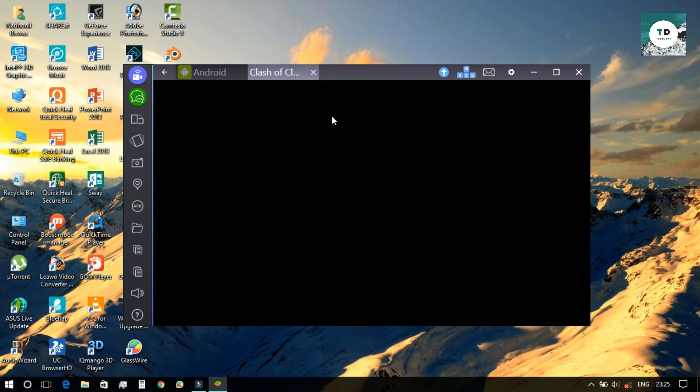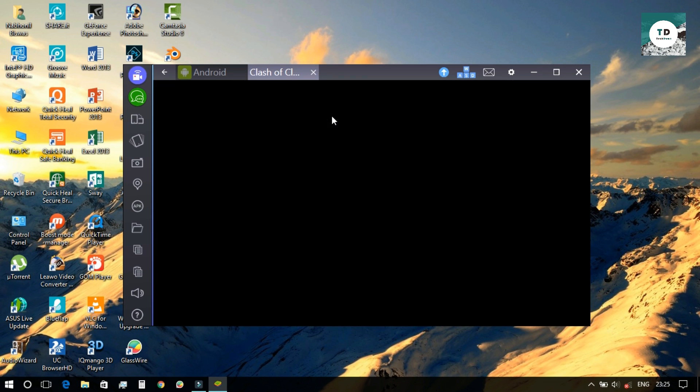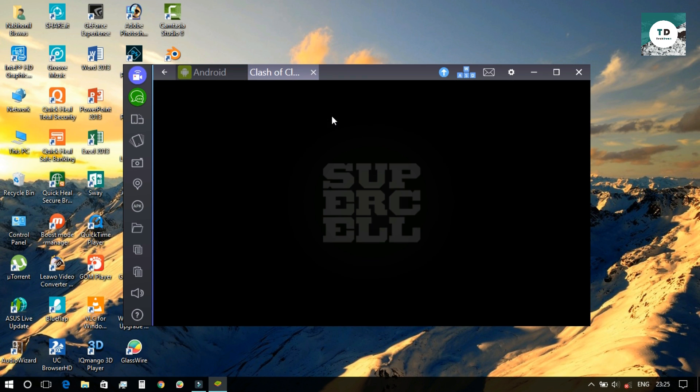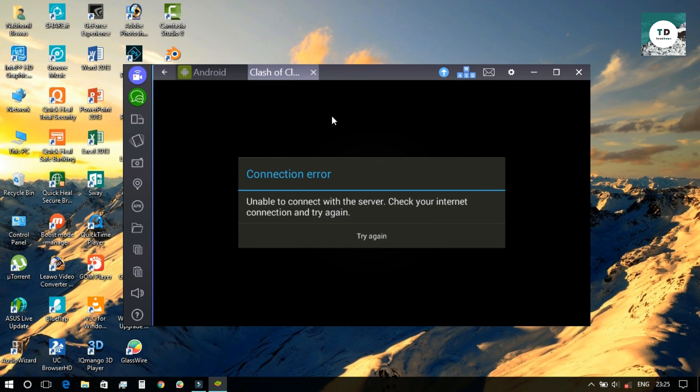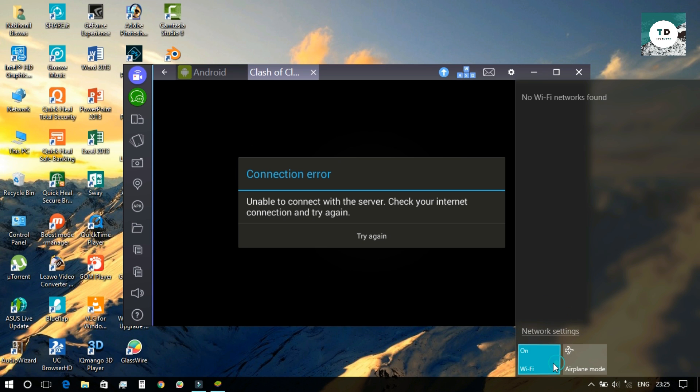Another thing you need to remember: before opening any online app, you need to disconnect the internet connection. After opening the app, you need to switch the internet back on again.